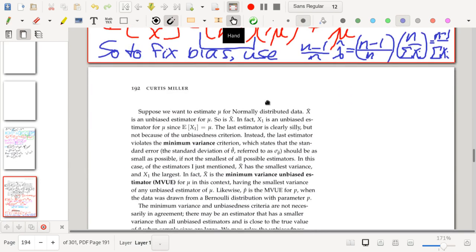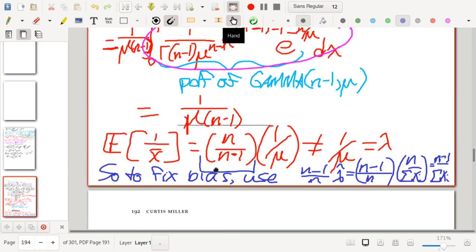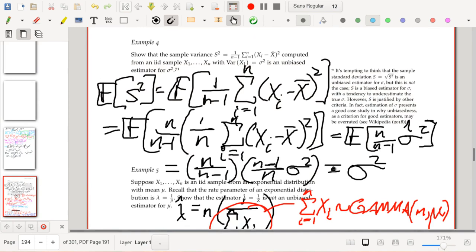There's an important implication here: x-bar is an unbiased estimator for mu, but applying a transformation to x-bar — such as taking 1/x-bar — does not guarantee that you get an unbiased estimator for the transformed parameter. Transformations of unbiased estimators are not necessarily unbiased estimators for the transformed parameter.